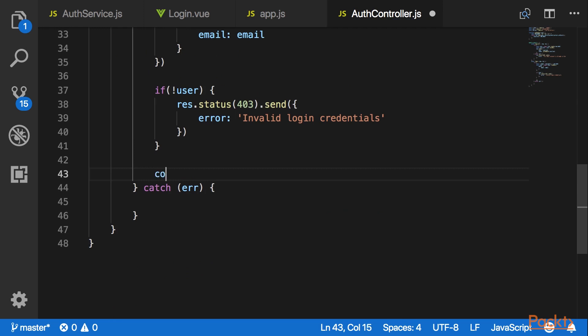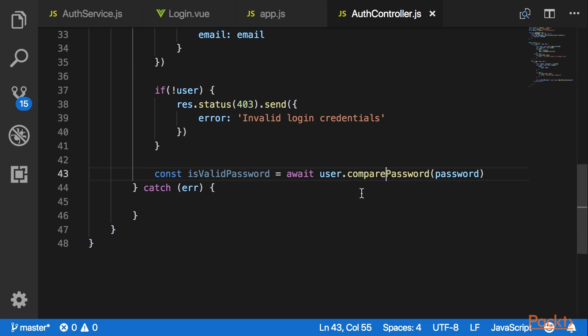Otherwise I would like to validate the password. Now let's go and introduce a compare method in our user model.